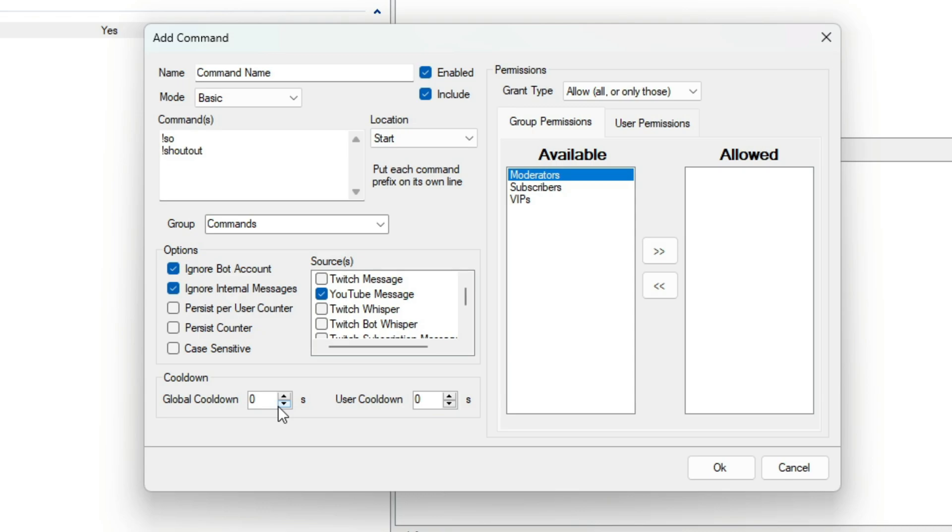At the bottom, we have Cooldown Options. Cooldown is a way to control how often a command can be used. We can do it globally or per user. It's important to note that here the time is in seconds.